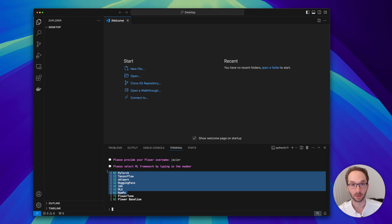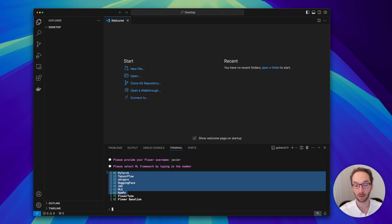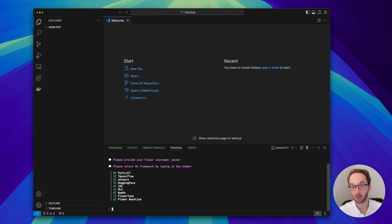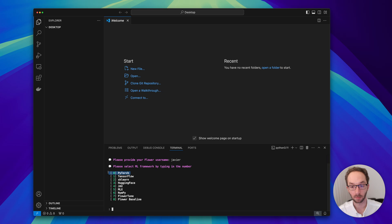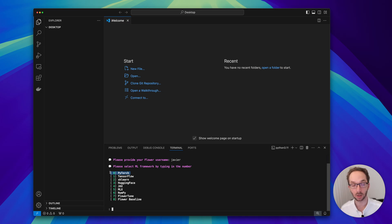You can see there are a bunch of templates here, each of them using a different ML framework or data science framework. They all will generate an app that is fully functional that you can run it right away. In this video tutorial series we're going to use the PyTorch template.